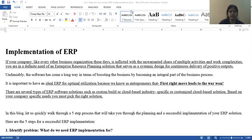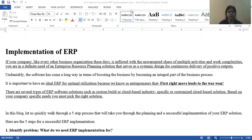Hello to all the students. I am Bhavna Varmar, Assistant Professor at Jyoti Vidyapeeth Women's University, from the Department of Science and Technology, Inter-Faculty Department. Today we discuss our topic: implementation of ERP.